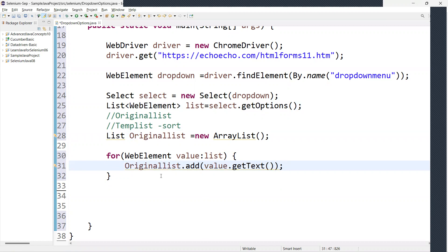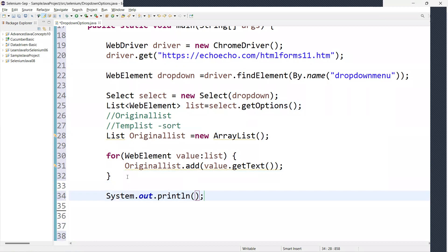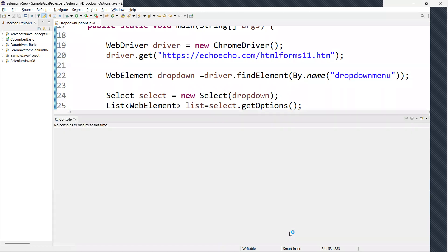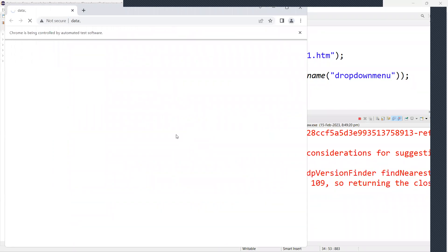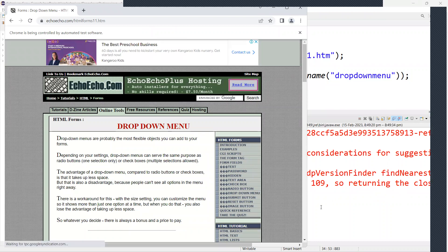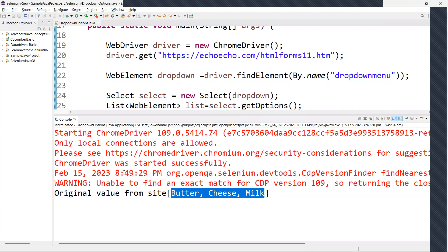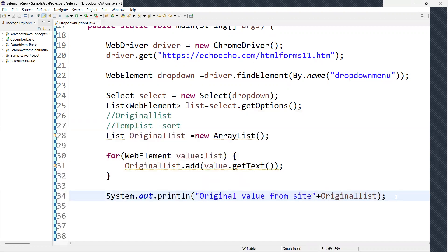I can print the original list to see its contents — something like 'original value from site.' Let me run this. The browser opens and we get all the values as they appear on the website. Here we have three options, but if there are many options it's hard to tell whether they're sorted or not — the code should return true or false.